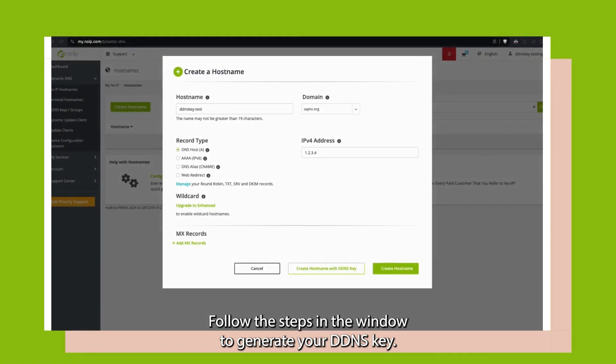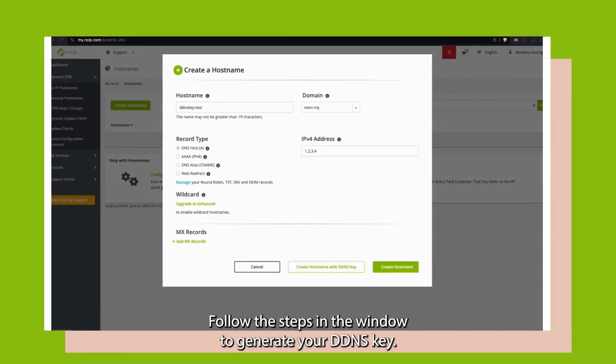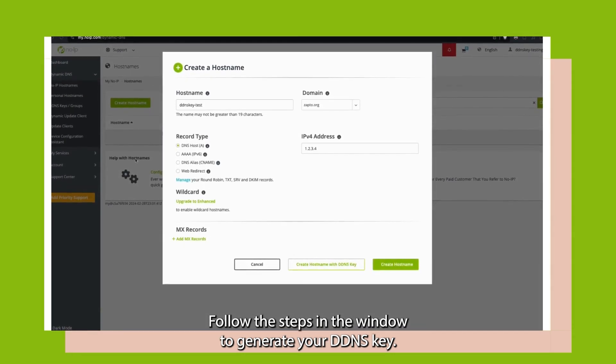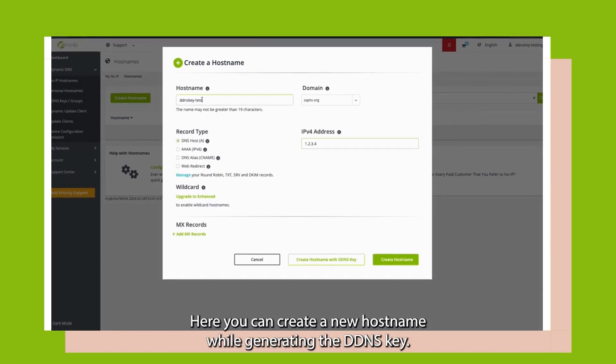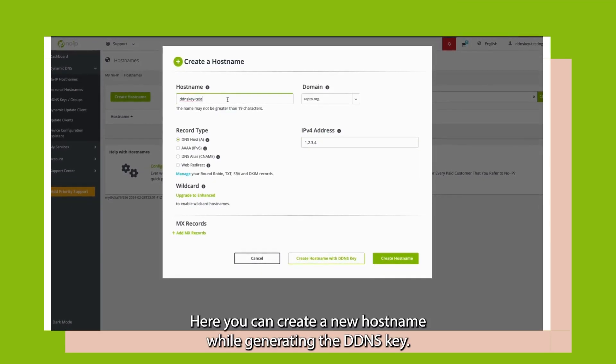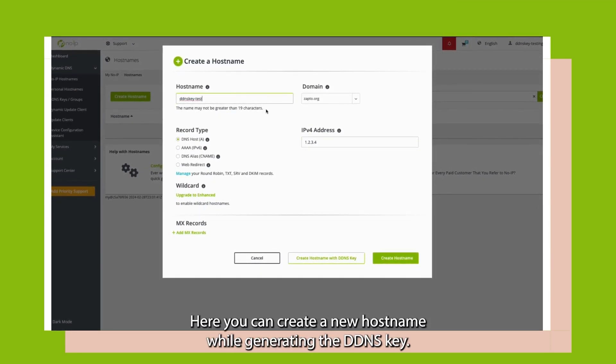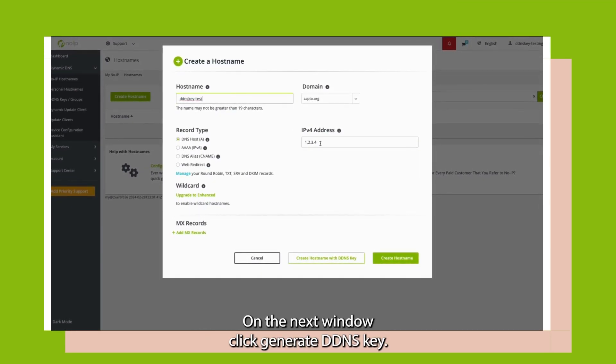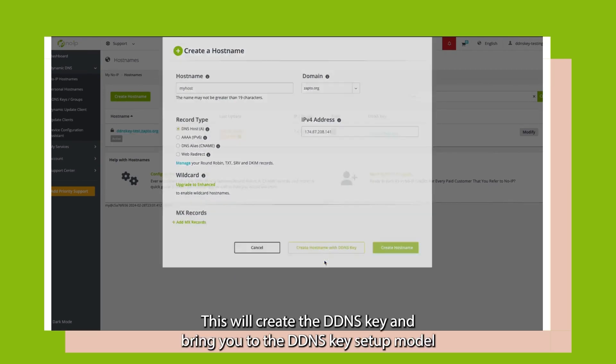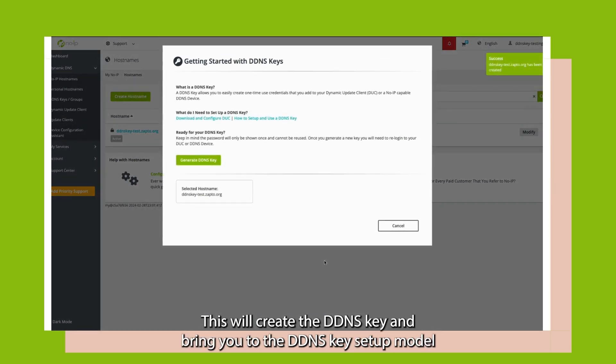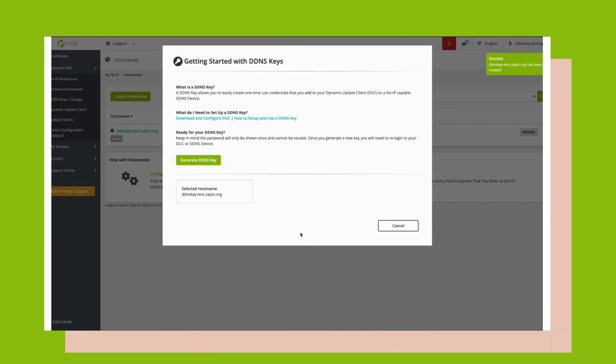Follow the steps in the window to generate your DDNS Key. Here, you can create a new hostname while generating the DDNS Key. On the next window, click Generate DDNS Key. This will create the DDNS Key and bring you to the DDNS Key setup modal.